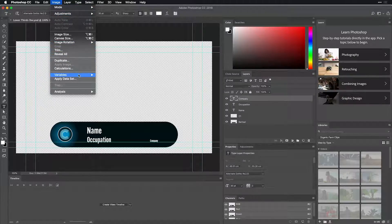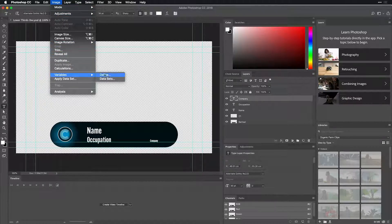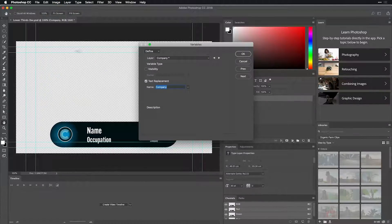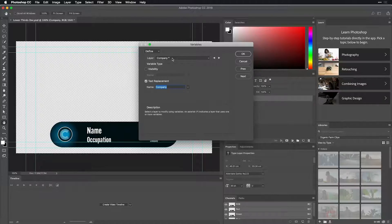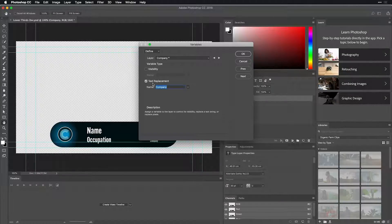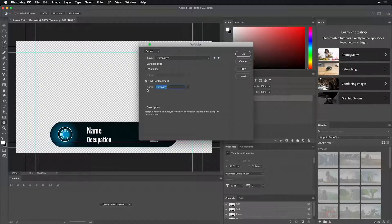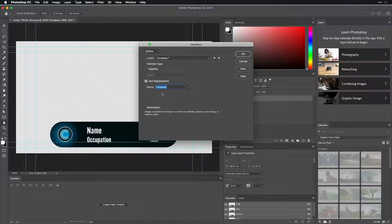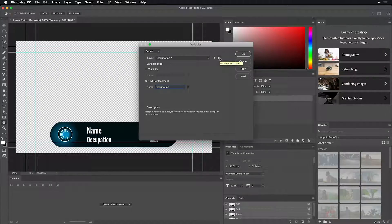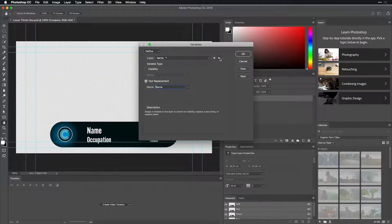And how you do that is you can select one of these layers and head over to image. And under variables, we're going to define them. Company happens to be a text replacement, and we're going to use the company column and reference that.